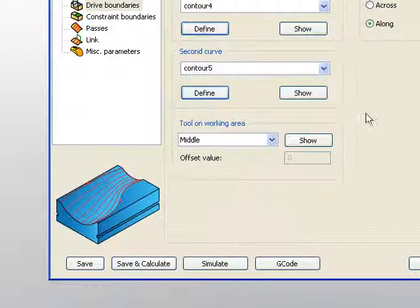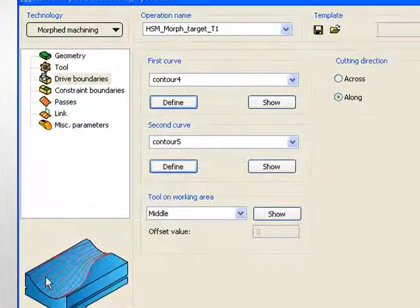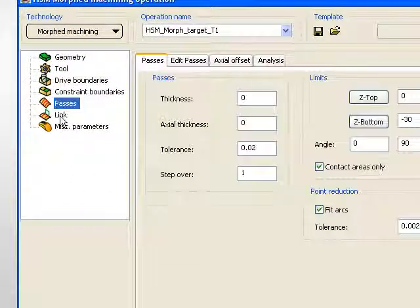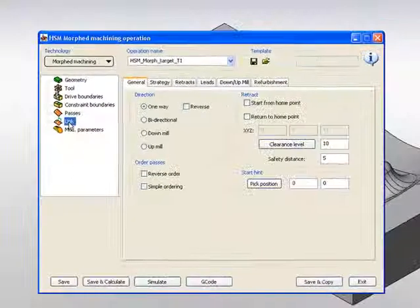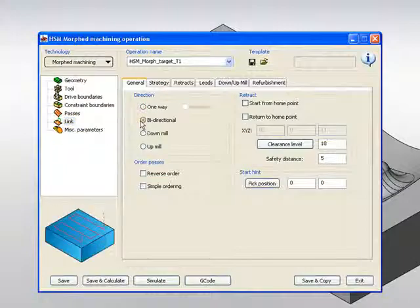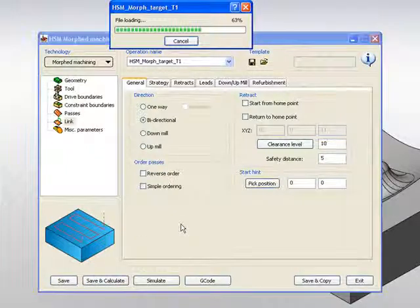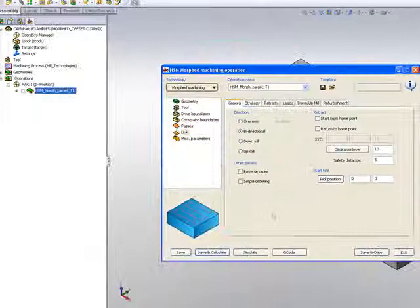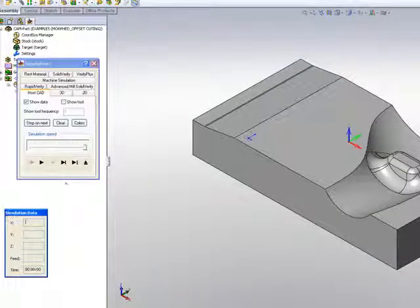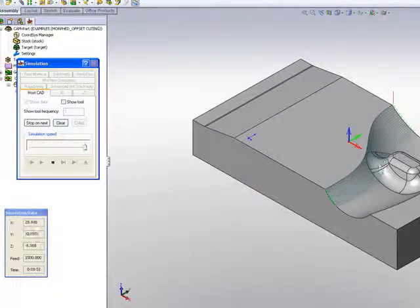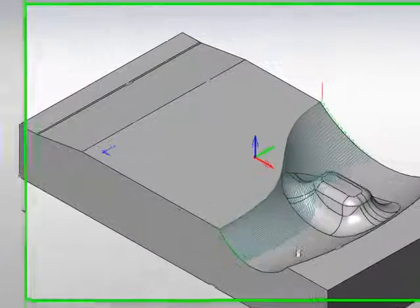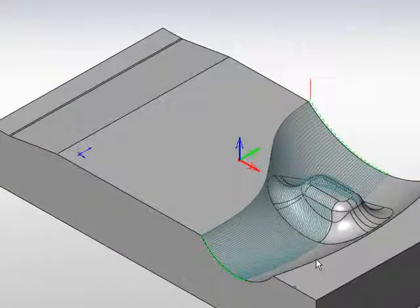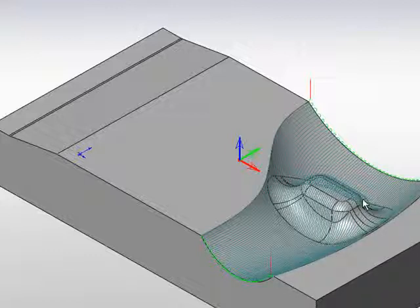Now, in this particular case, I want to work along. Now, if I go into my links, I can work one way or bi-directional, in this particular case I'll be working bi-directional going back and forth, and after we calculate our part, we'll take a look at our simulation, and we'll see in the simulation itself that the tool starts from one area, and slowly works over to the second shape over here, covering this entire area over here as shown.